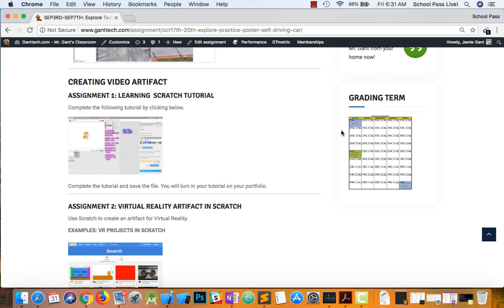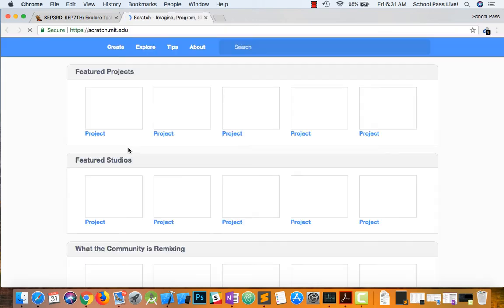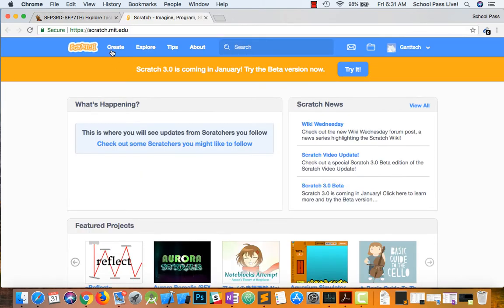This video will be an introduction to learning Scratch. You're going to follow the tutorial to kind of play with Scratch. So you can go ahead and click on this, or you can actually go to scratch.mit.edu.